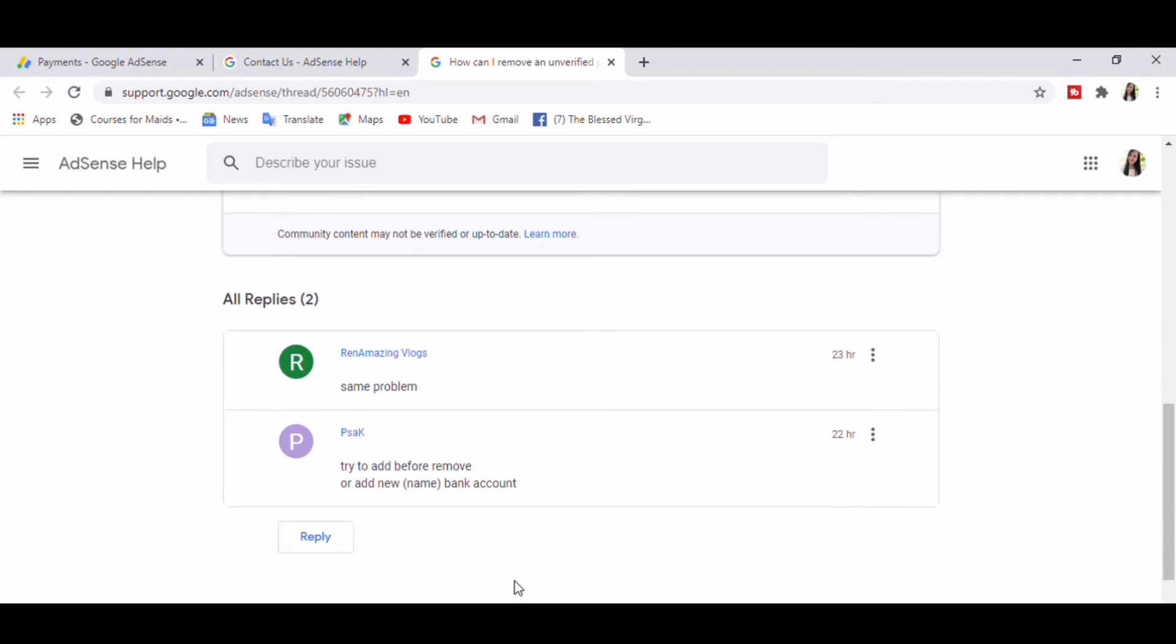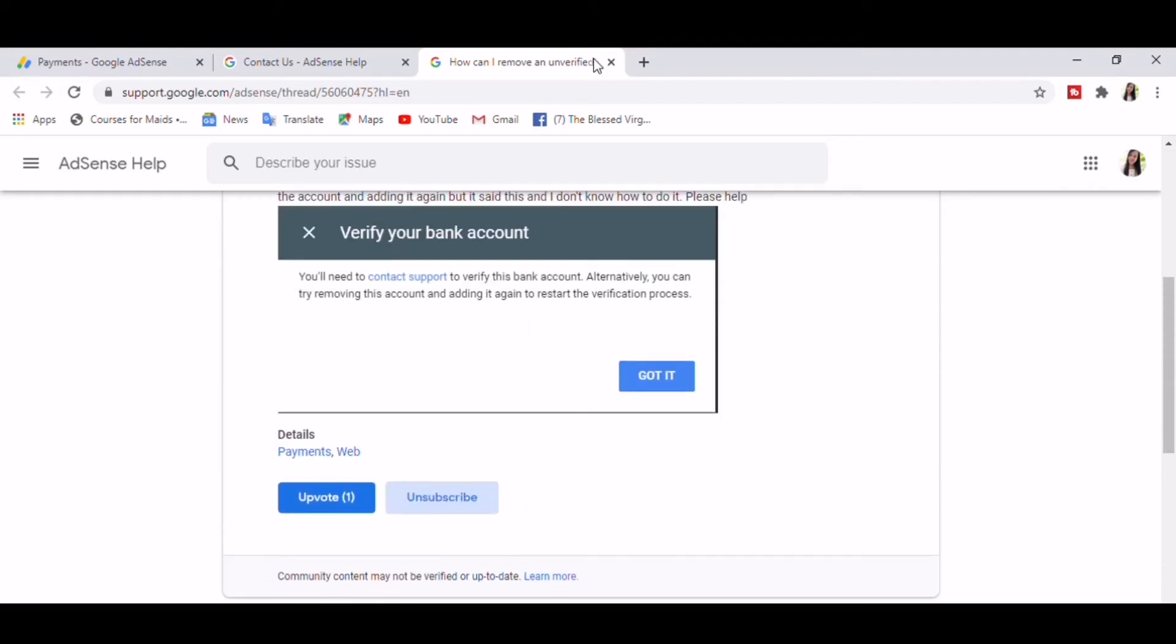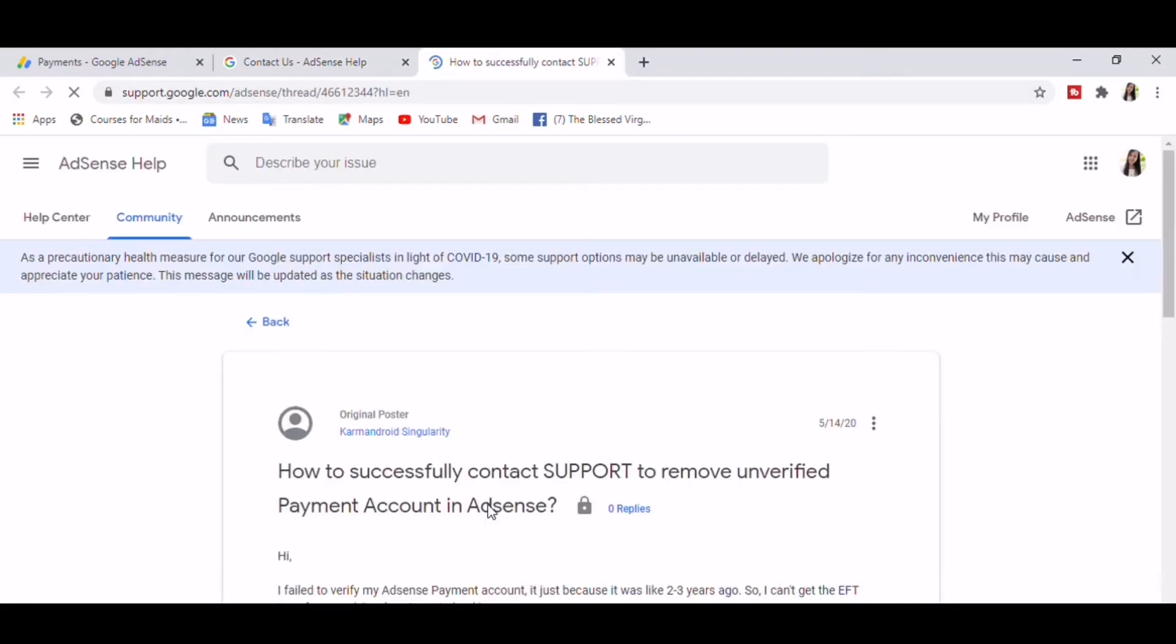I even posted a comment here saying same problem, try to add before remove or add new name or bank account. I already tried that, but it will bring you back again to this contact support. So let's try one last question: How to successfully contact support to remove unverified payment method?